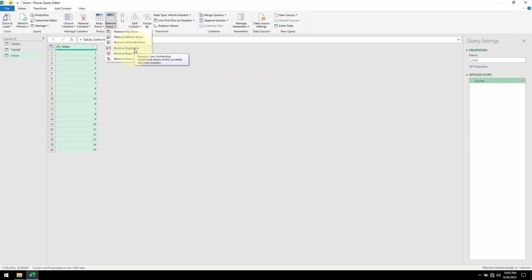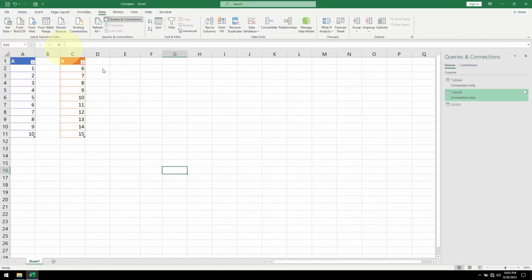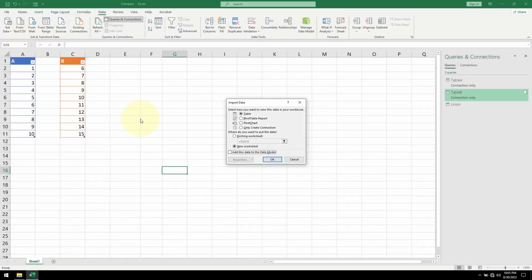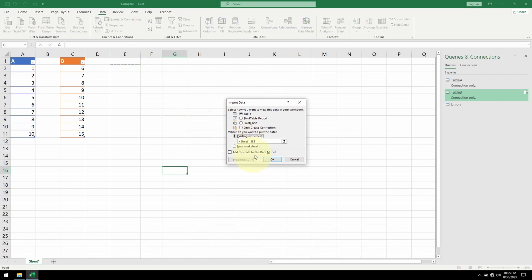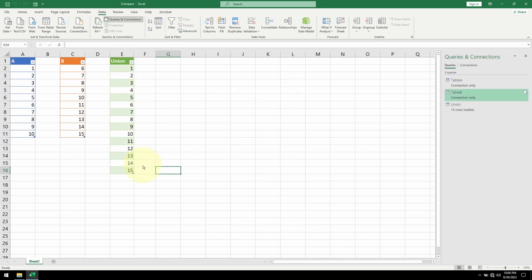Remove Duplicates. And that's it. Now I'll Close and Load. I can load it to my existing sheet. I'll put it here in E1. Click OK. And here's our union.